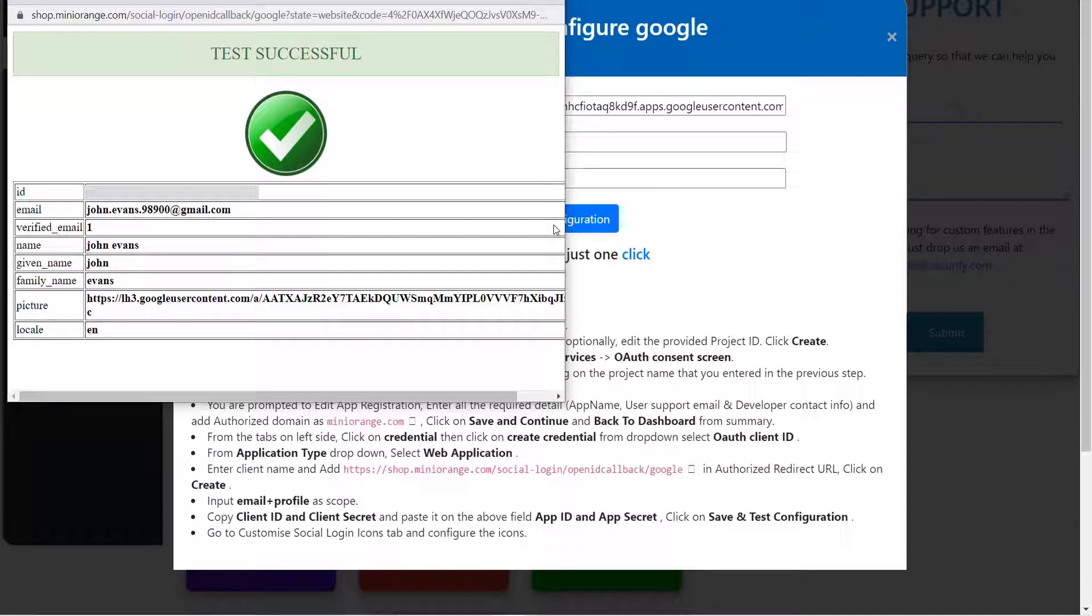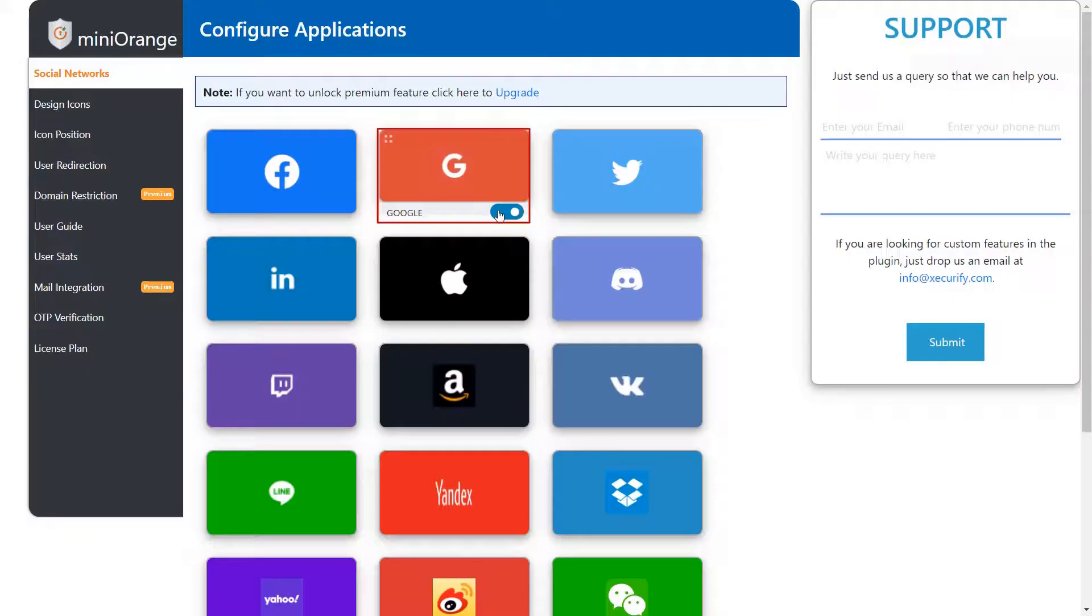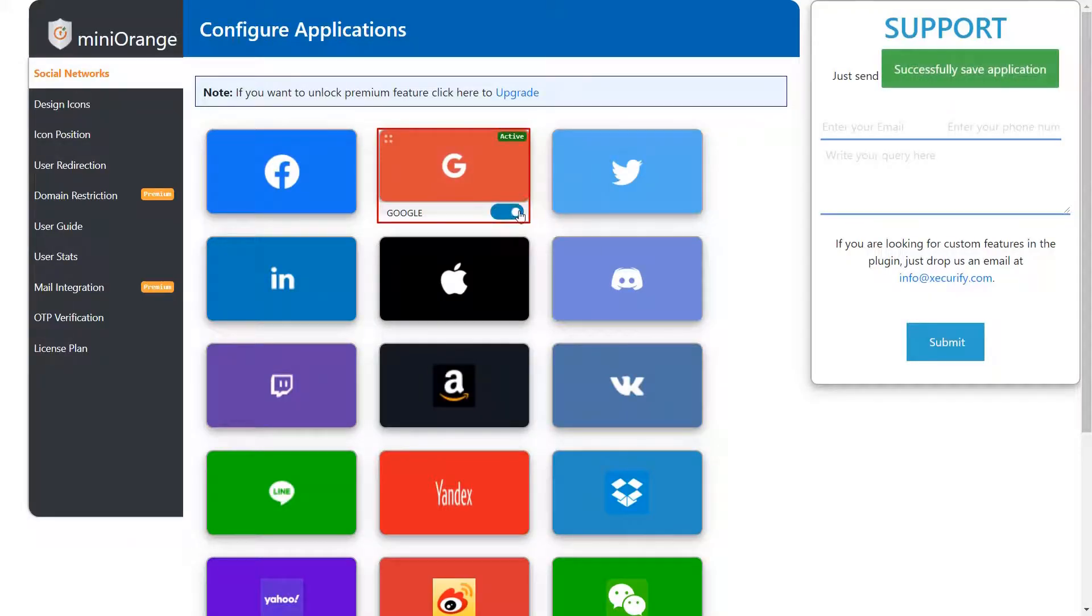You can see your credentials along with ID, username and email. You can enable or disable the application by switching on or off the toggle button.